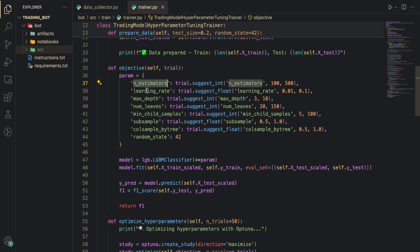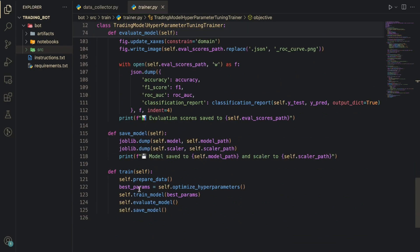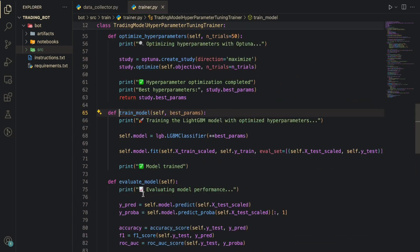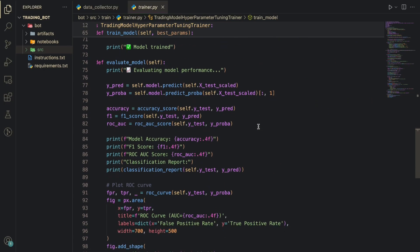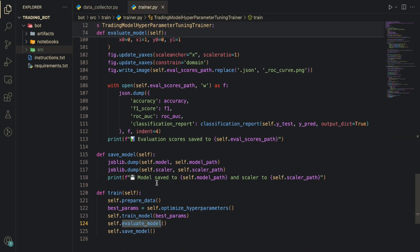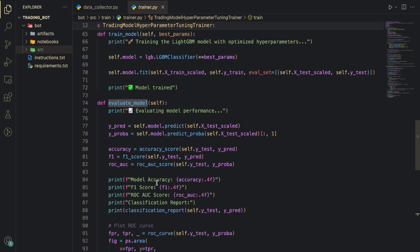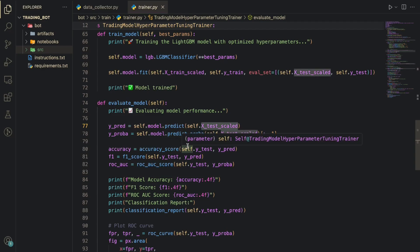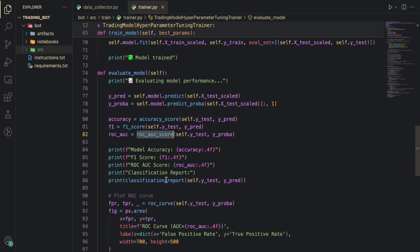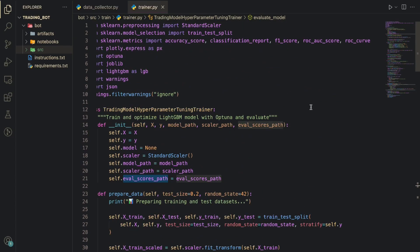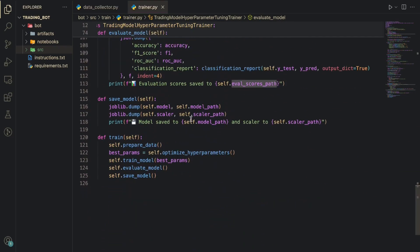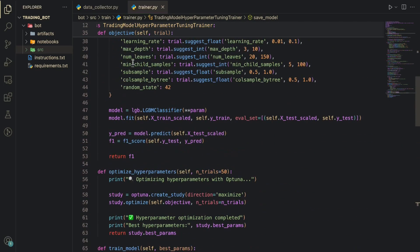That is the idea. Here we'll get the best parameter values for number of estimators, learning rate, max depth, num leaves, and so on. Once you get those best parameters, which is your training setup for us right now, we'll call the train model function which will take the best parameters and then fit the model with that. We'll also provide the eval set so that it can evaluate. But we're going to do a separate evaluate model function where we'll predict values for the X test scaled. Once those are predicted we'll calculate the accuracy score, F1 score, ROC-AUC score, and then a classification report is printed. Finally those are saved in eval scores path and then we're also saving the model which will save the model and the scaler. Like I said, the scaler has some configurations that need to be replicated at runtime, that's why it is set like this.